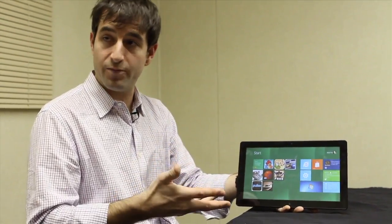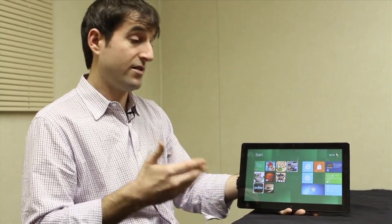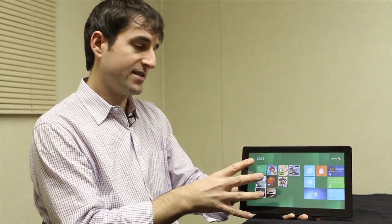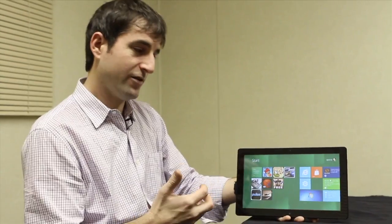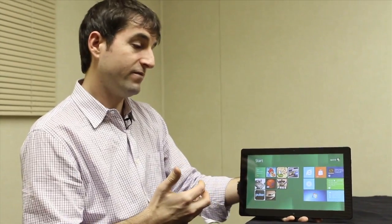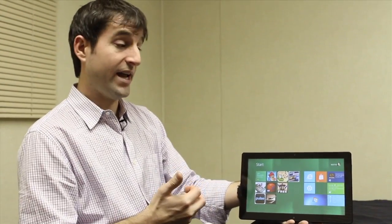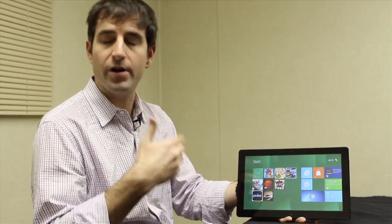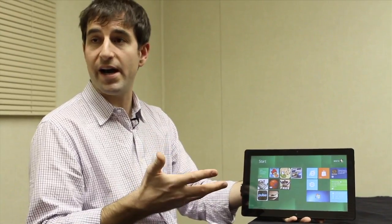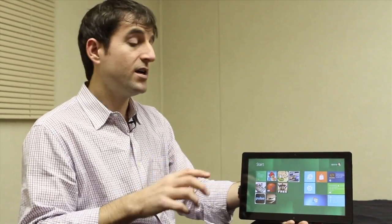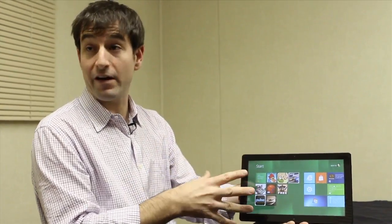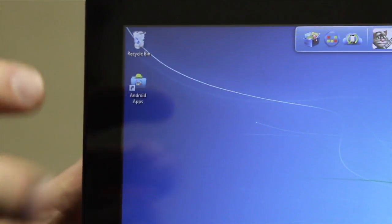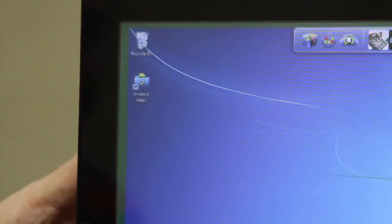And we are talking with a lot of the bigger players right now about preloading this so that when you get your Windows 7 or Windows 8 all-in-one, Ultrabook, tablet, whatever, it's just got everything there.